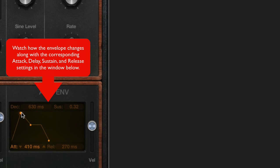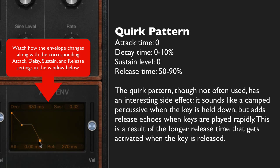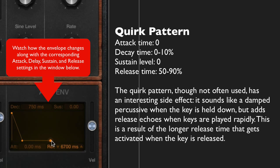Finally, we'll take a look at a not very often used pattern with an interesting side effect: the quirk mode. The quirk mode is very much like the damped percussive in that it has no attack and no sustain, but it has a very small decay and a rather large release. On longer notes you can hear it decay down just like a damped percussive, but on rapidly played keys you can hear how the release rings through, creating a sort of echo in the background — you can even hear it ringing after it's done.